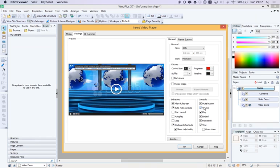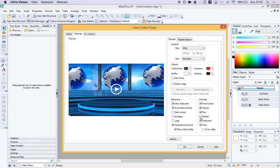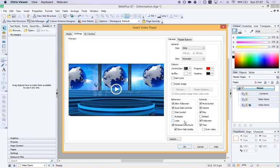You almost certainly do not want auto-play on because it means the video will play as soon as someone goes to that page in your e-book, and that's really annoying. I don't see why you'd want to start it muted either. Probably the default settings are fine.